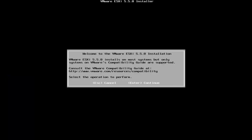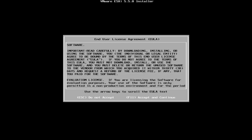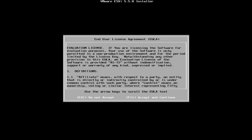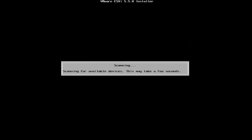Once the installer has booted, you will be presented with a welcome message. Click Enter to continue and then read and accept the end user license agreement. The installer will now scan for available devices.